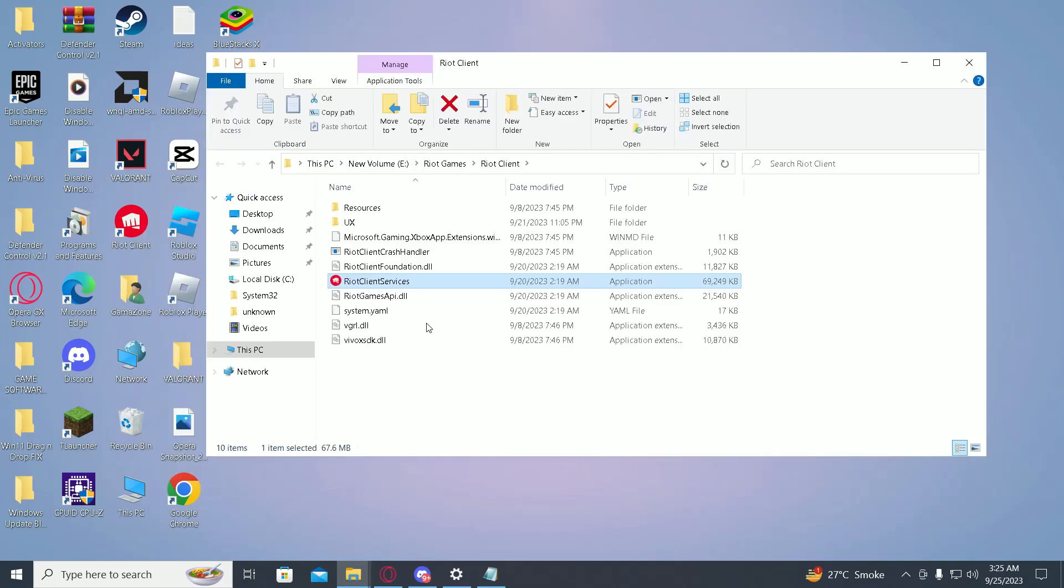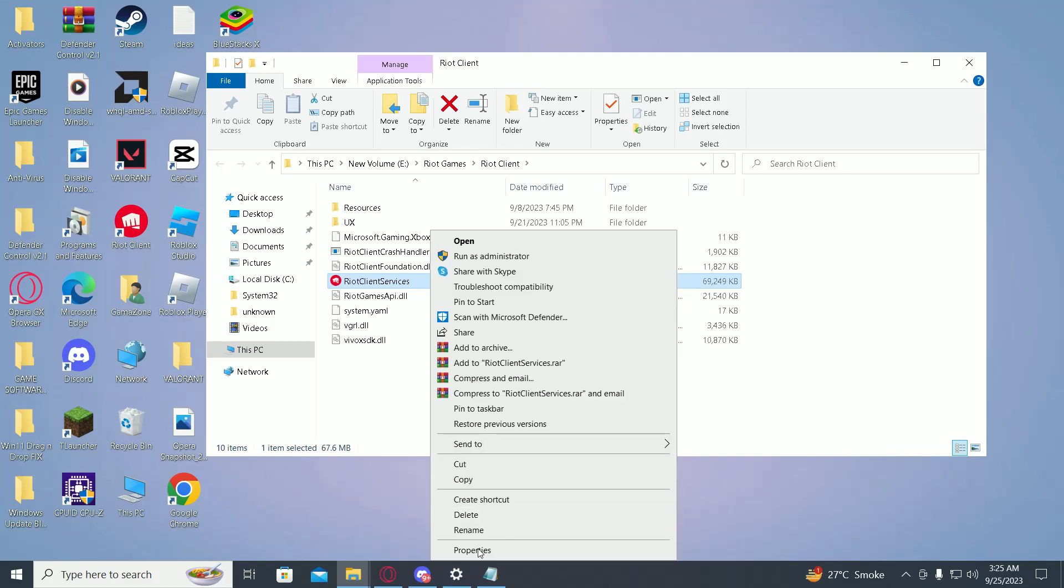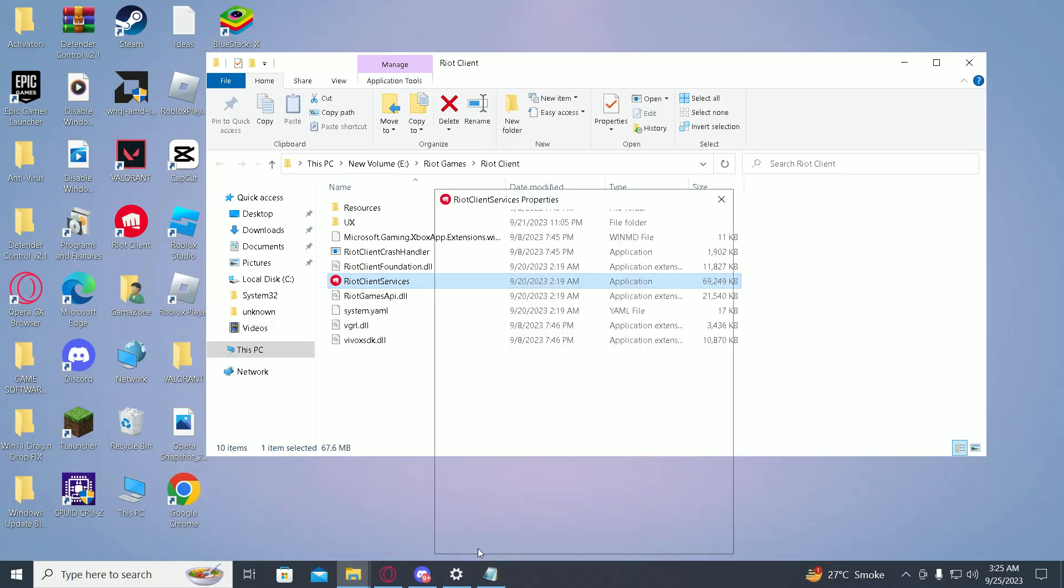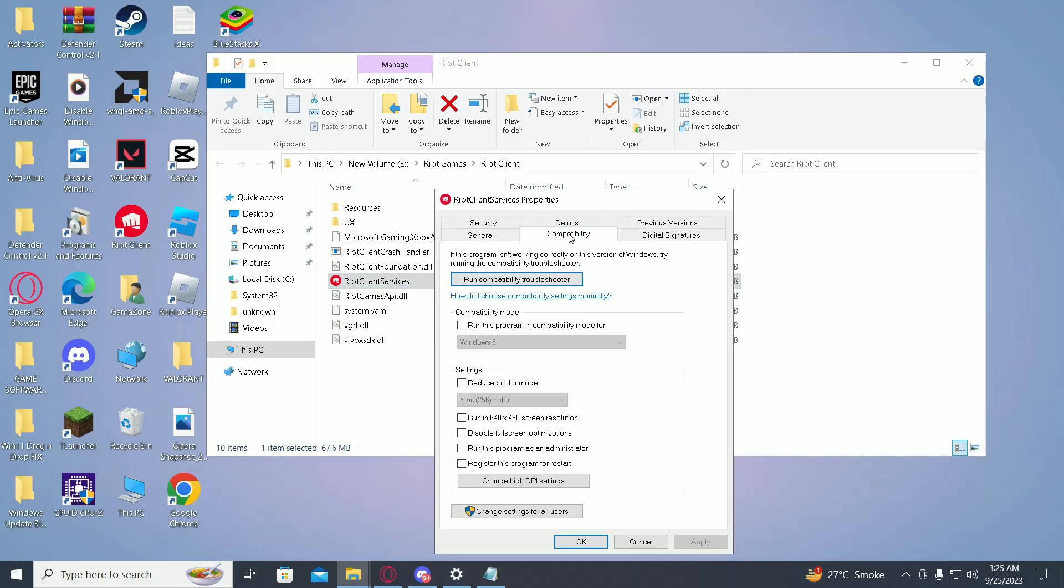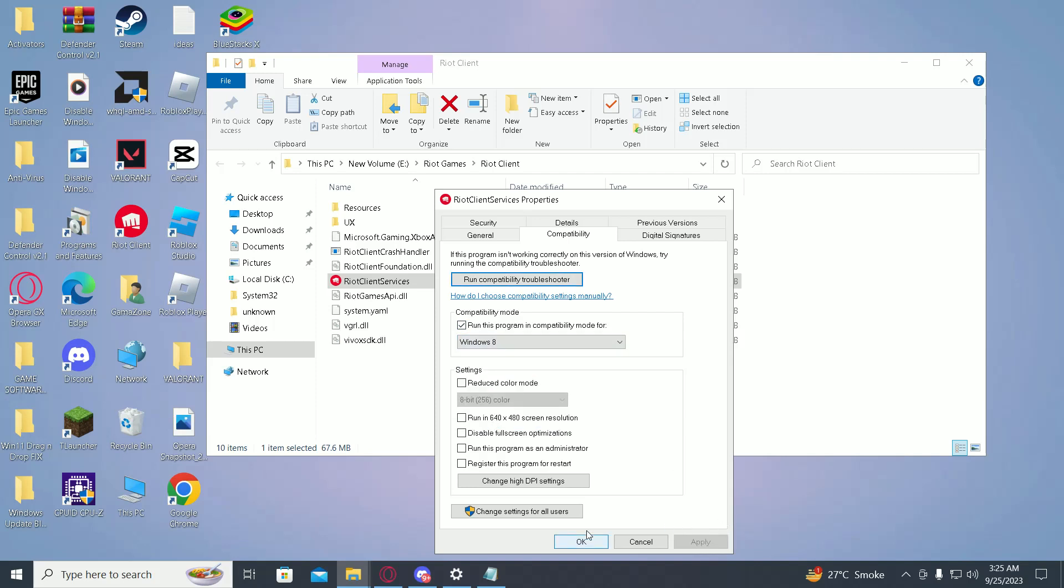Then right click on Riot Client Services, then click on Properties. Now go on to Compatibility mode, then click on run this program in compatibility mode and make sure it's selected to Windows 8. Then hit Apply and OK.